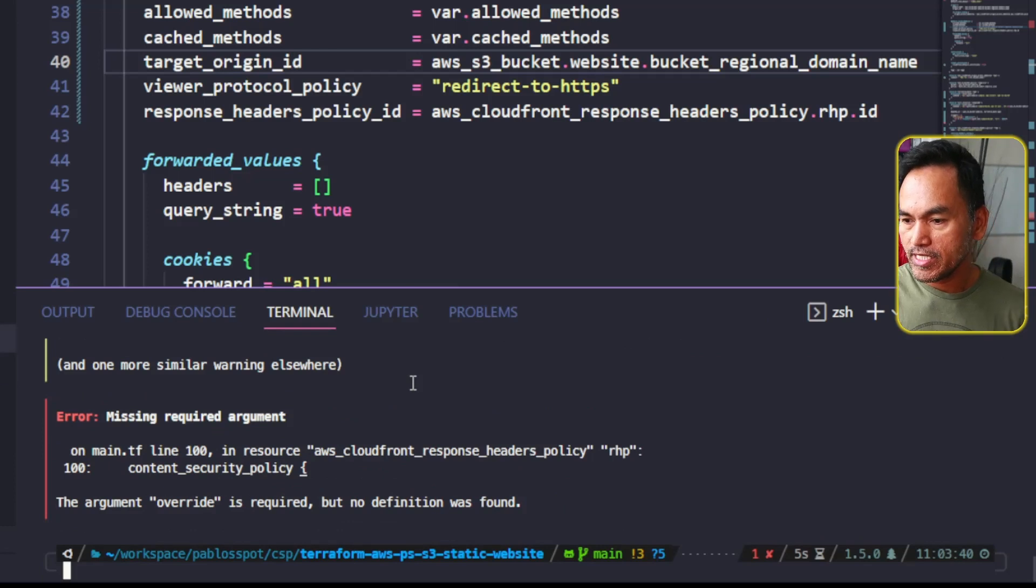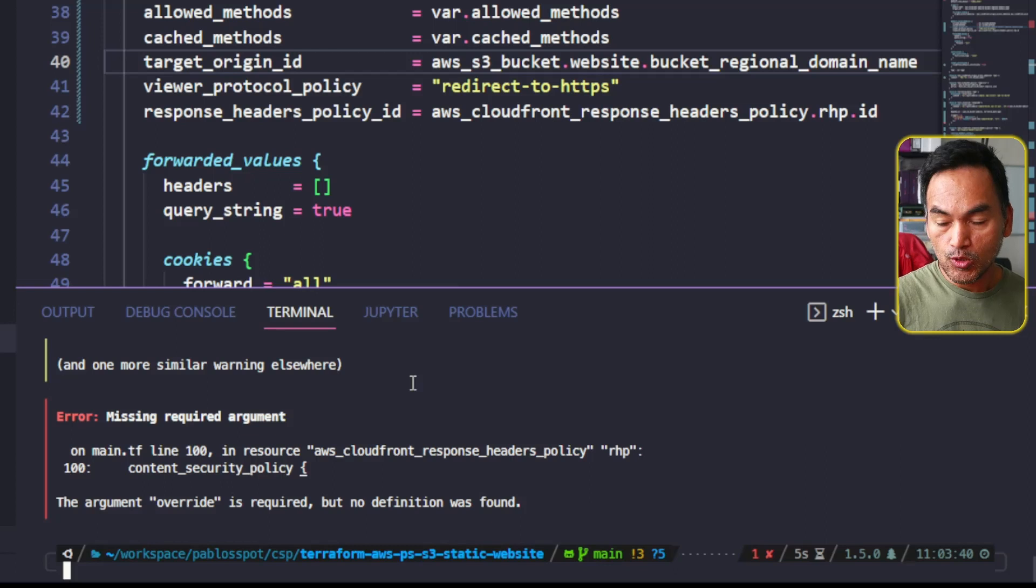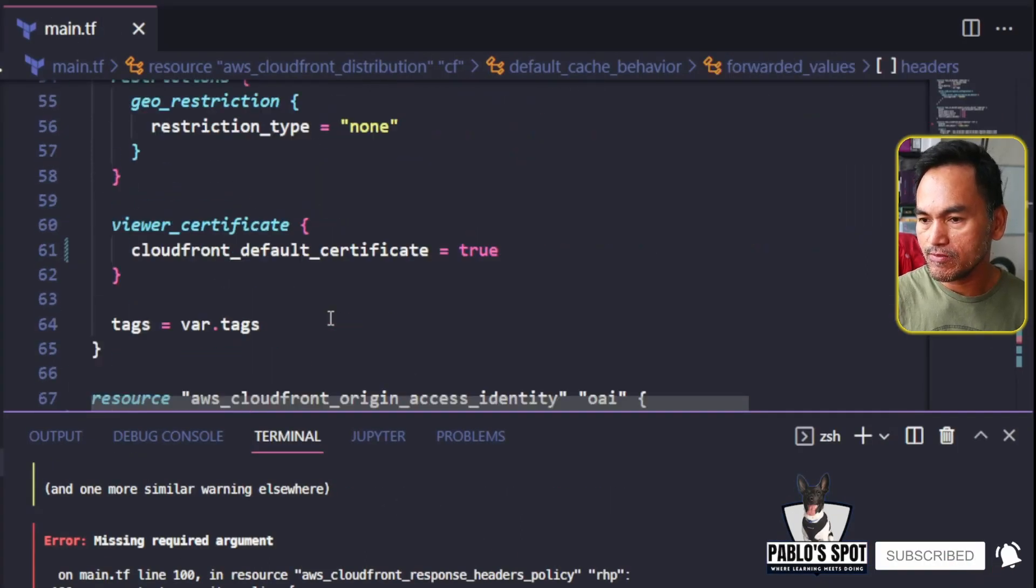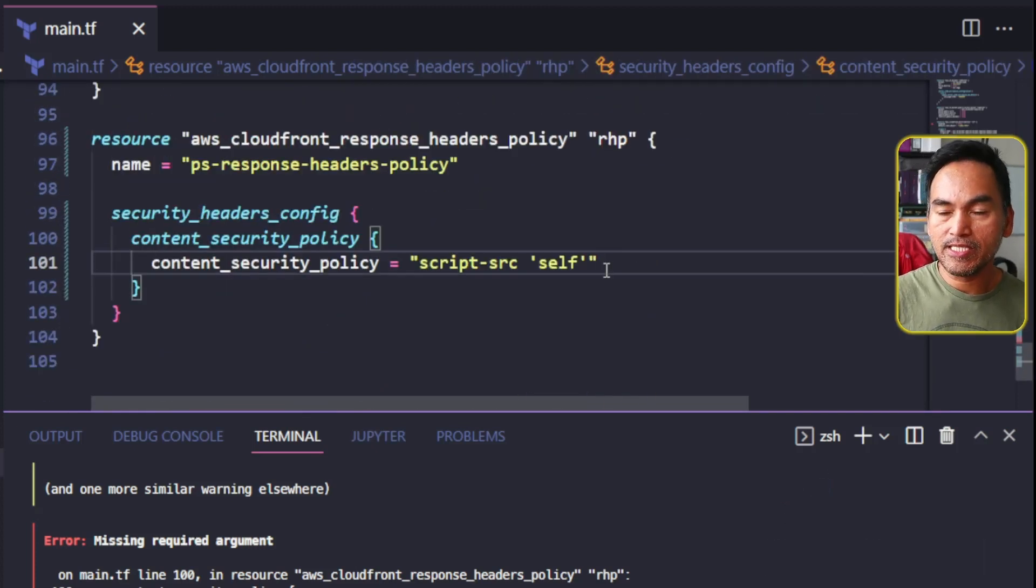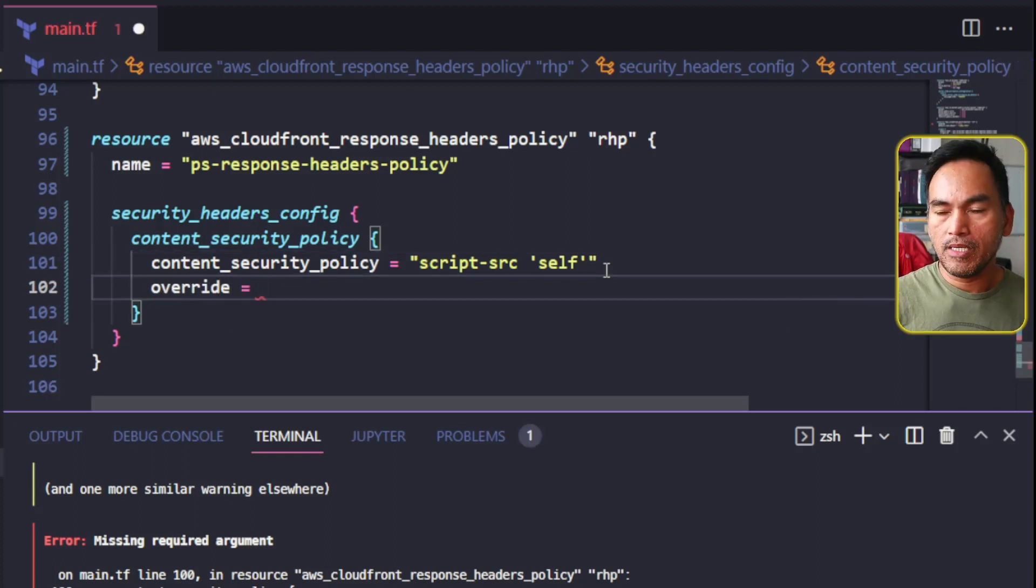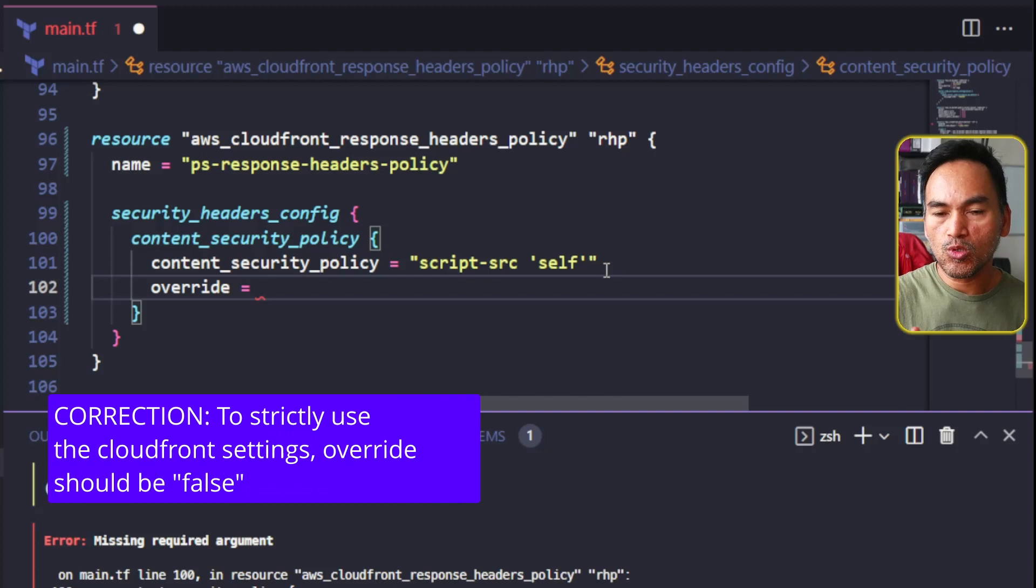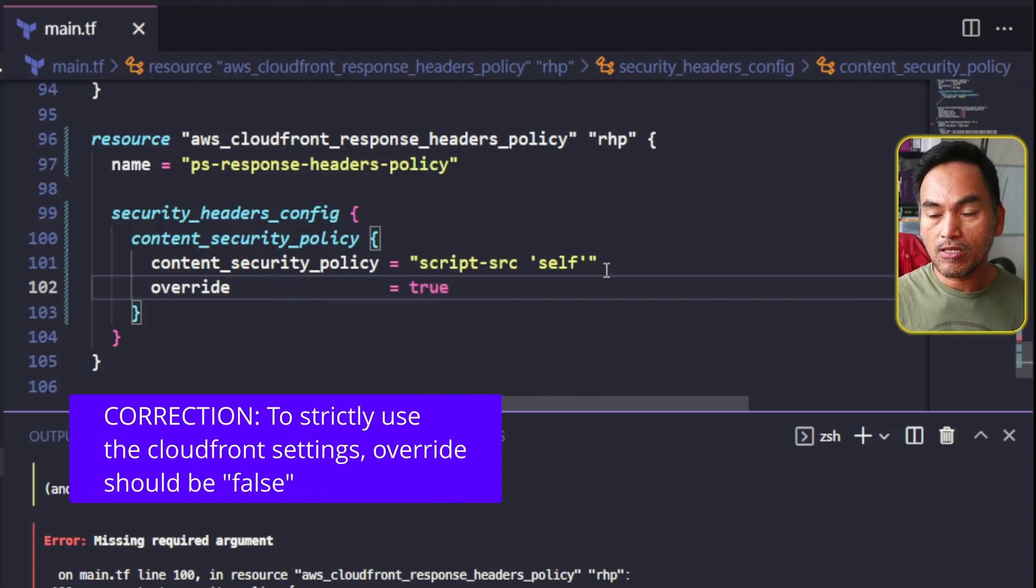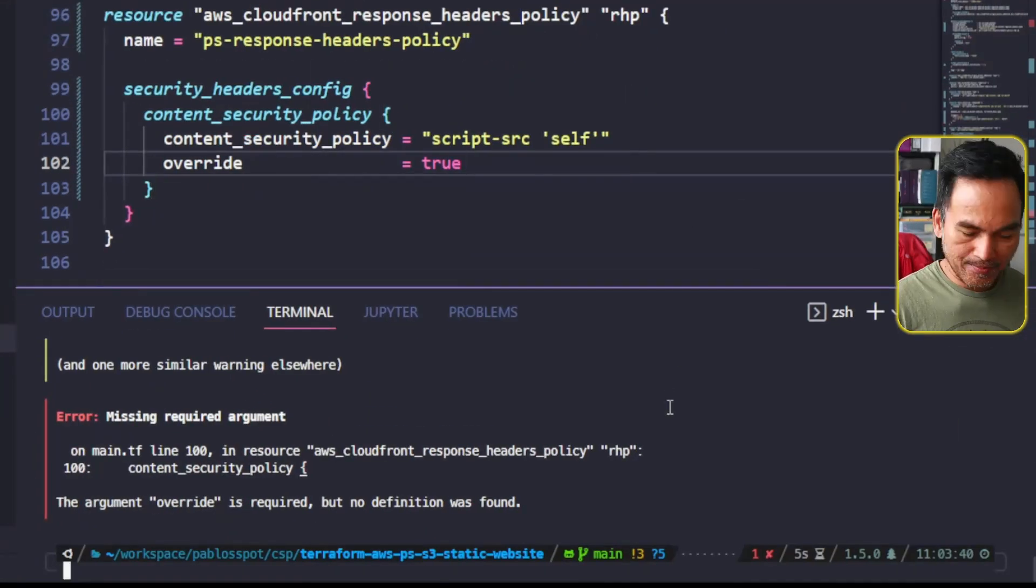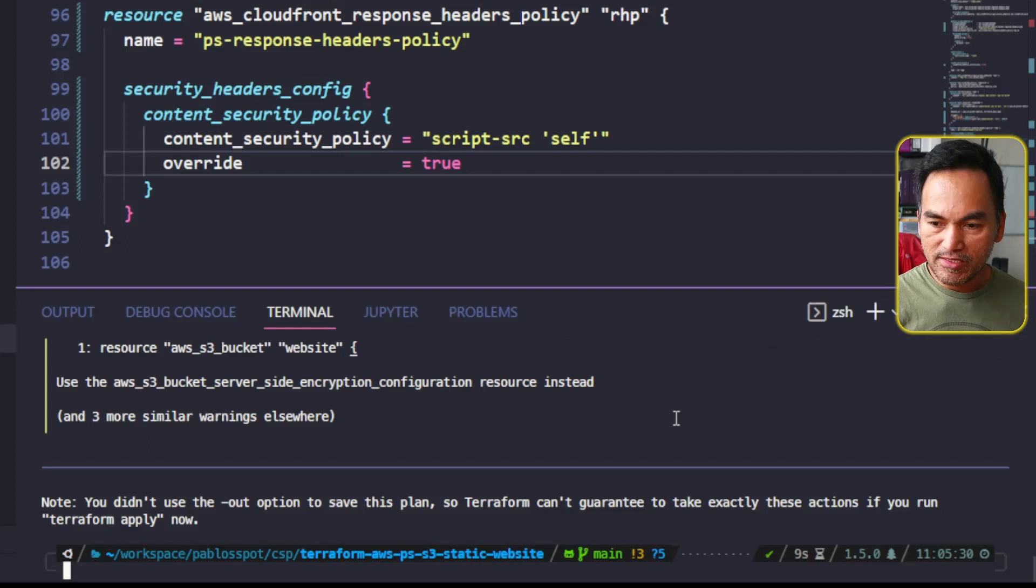This error right here indicates a missing property on our response headers policy resource. So let's go back to my code and head to my new resource all the way to the end of the file. And then inside the content security block, I will add the missing override property. And because I want this configuration to overrule all backend policies, I am going to set this to true. Now let's switch back to my VS Code terminal and rerun Terraform plan. Now let's apply the change.